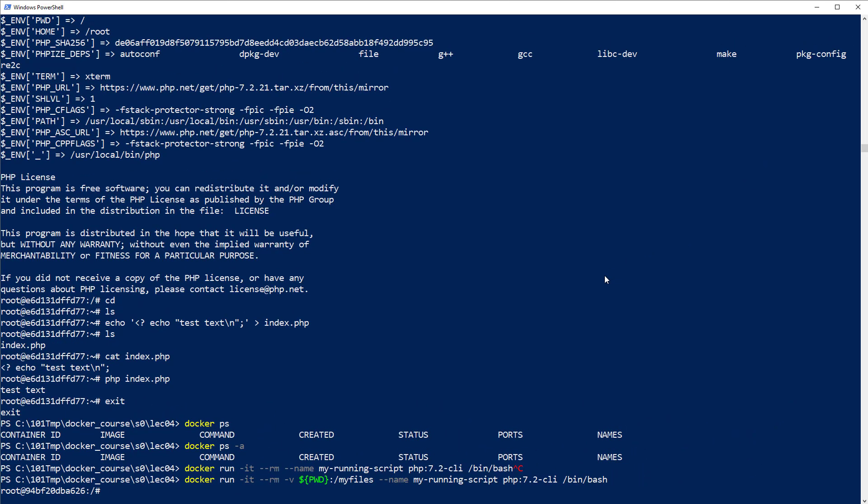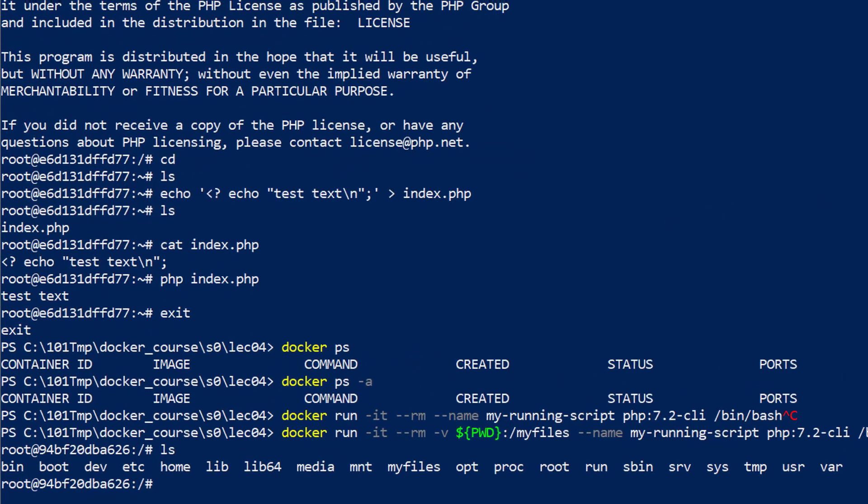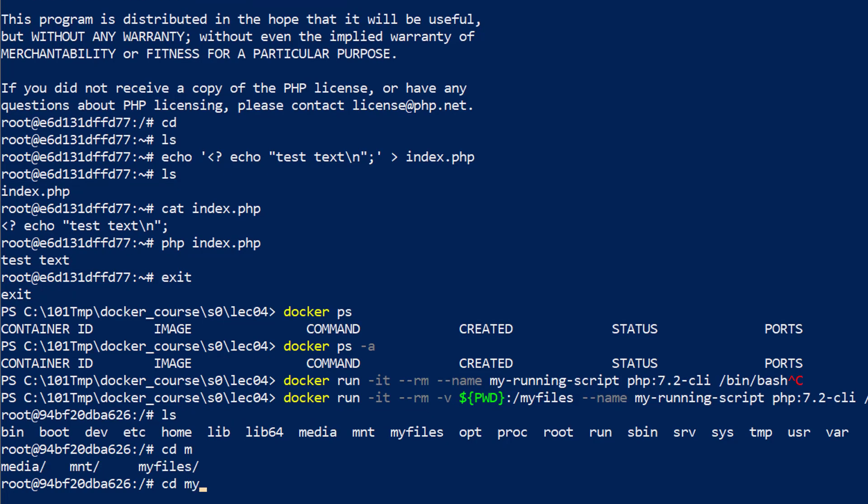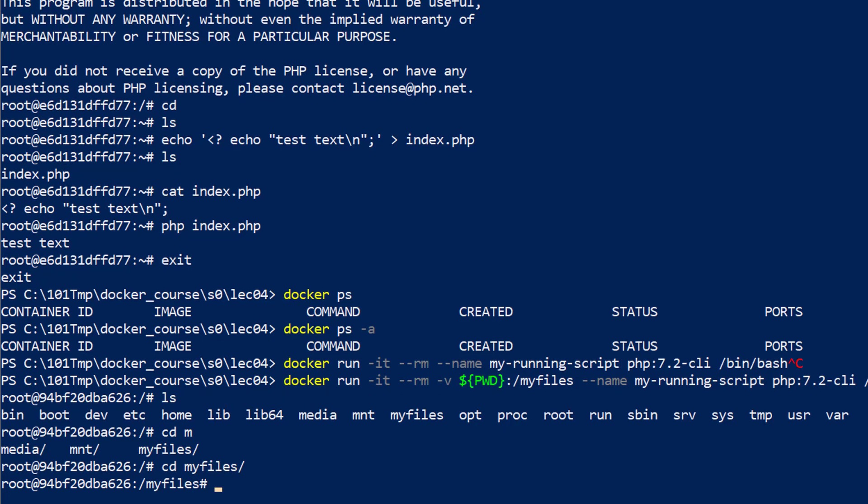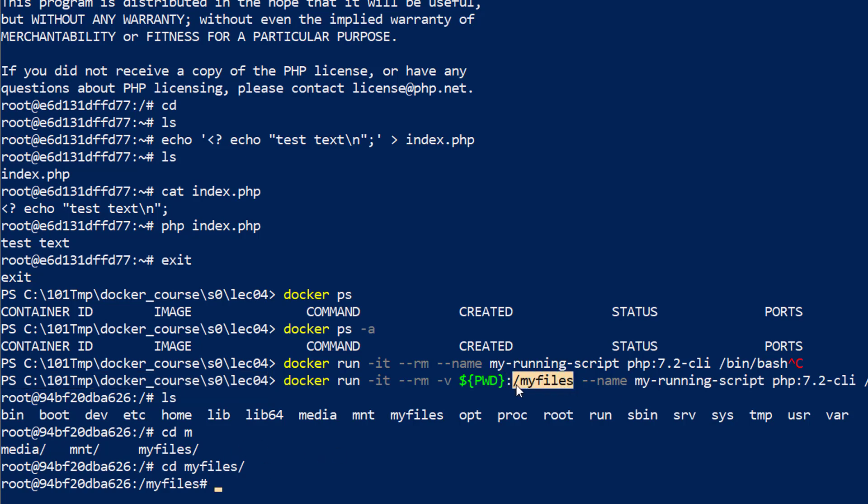I'm going to start this container now. I'm in my container and I see the additional myfiles directory. It's a different directory than my root directory. I could also mount the current directory on the host into my root directory, but I decided to mount it into a directory called myfiles, which is automatically available inside my container.